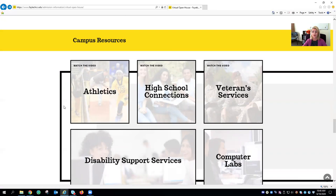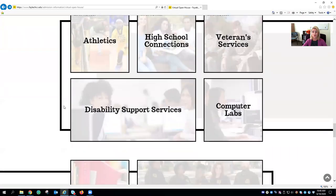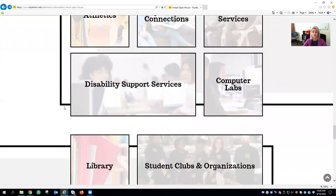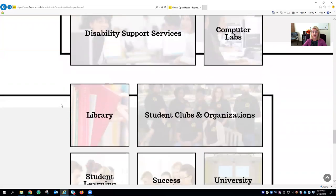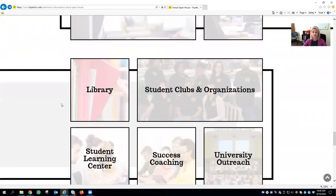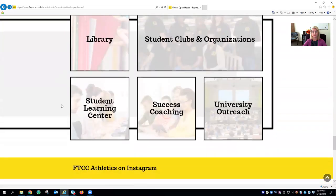We have everything from tutoring services, clubs and organizations, athletics, high school connections, veteran services, and much much more.